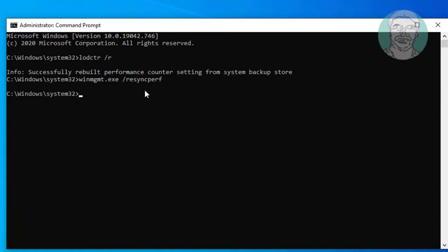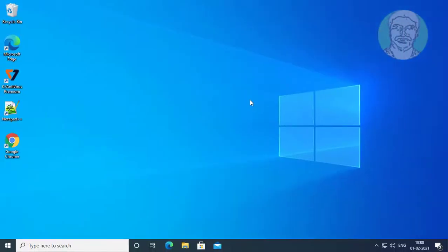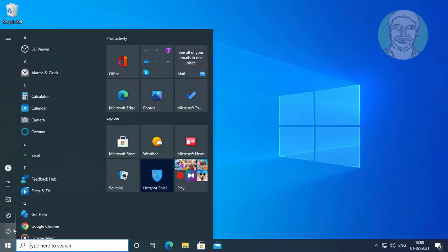Type exit to exit from command prompt. Restart your system.